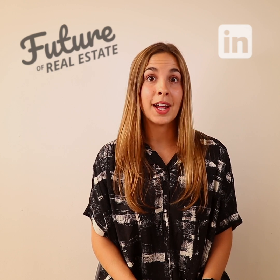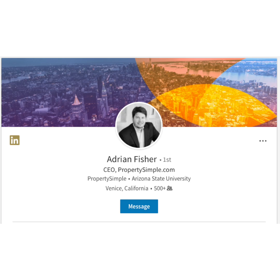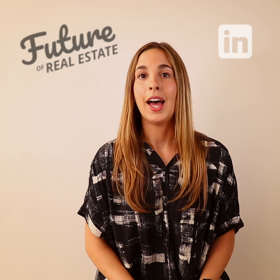Let's look at Property Simple's founder and CEO, Adrian Fisher. Adrian could have left his headline as the LinkedIn default — "CEO at PropertySimple.com" — but honestly, that would be pretty boring. A headline like that doesn't tell us anything about Adrian.